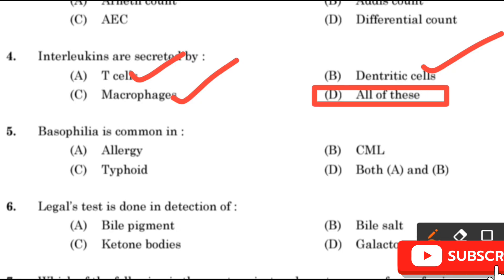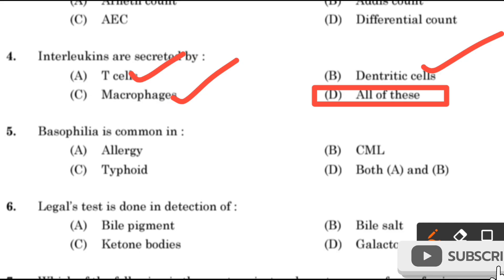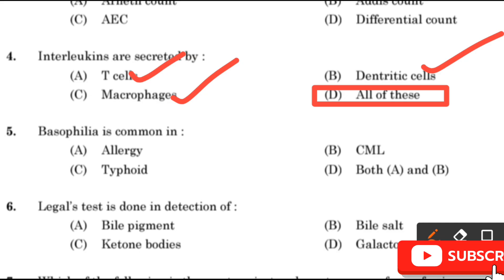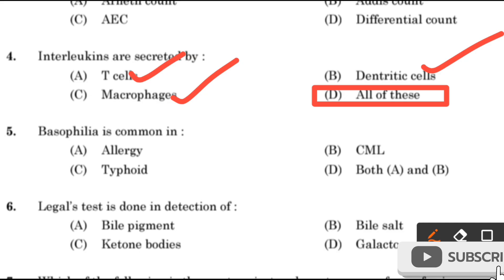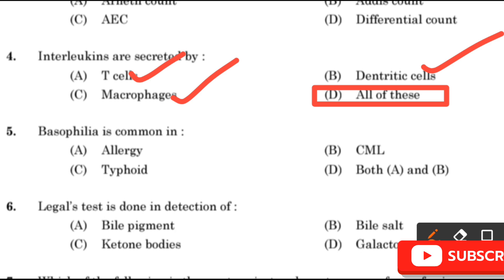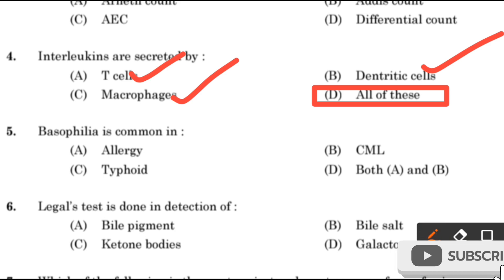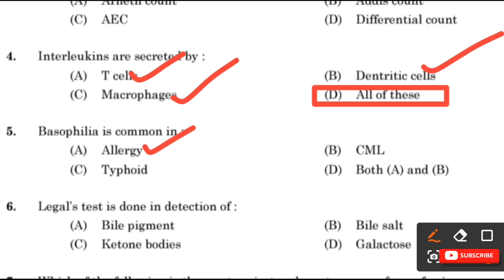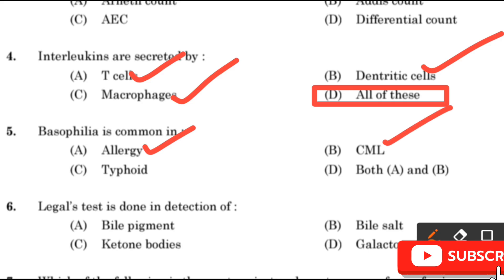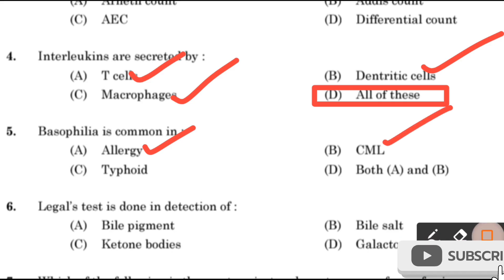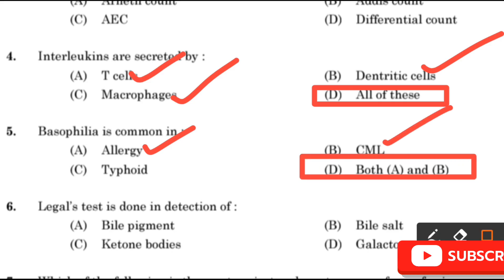Question 5: Basophilia is common in — Allergy, CML (Chronic Myeloid Leukemia), Typhoid, or Both A and B? Basophilia is common in allergy and in CML. So the right answer is option D: Both A and B.